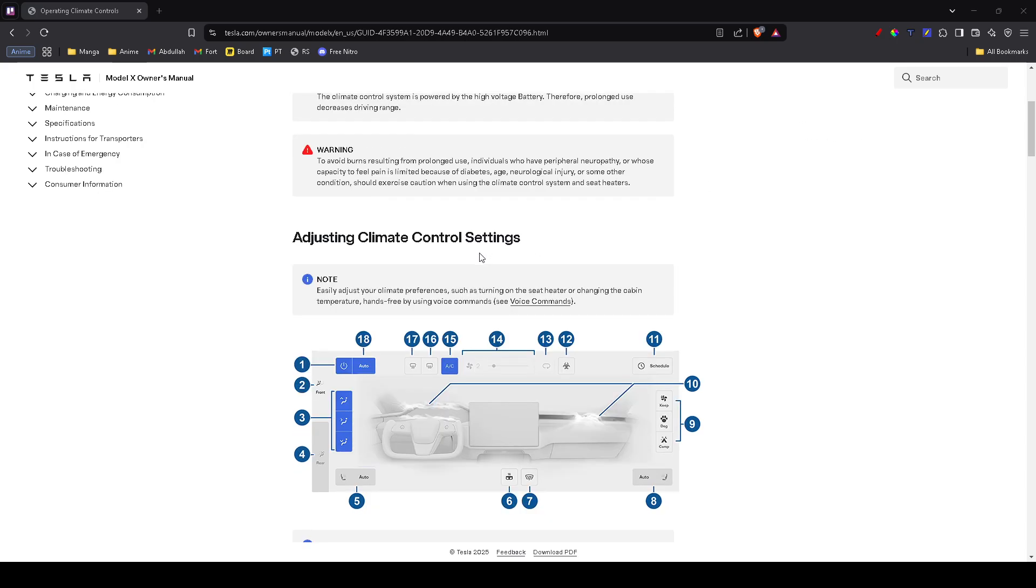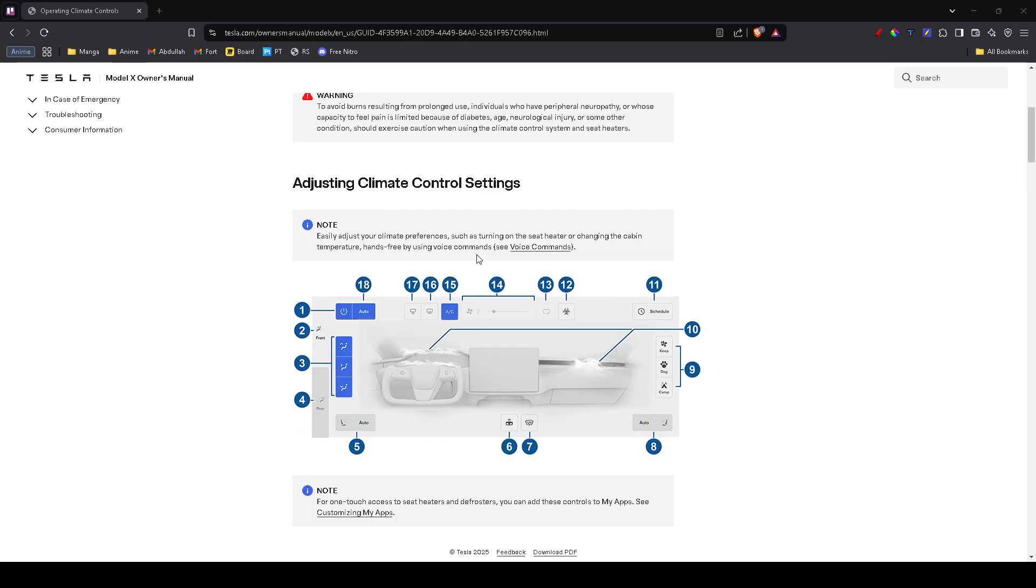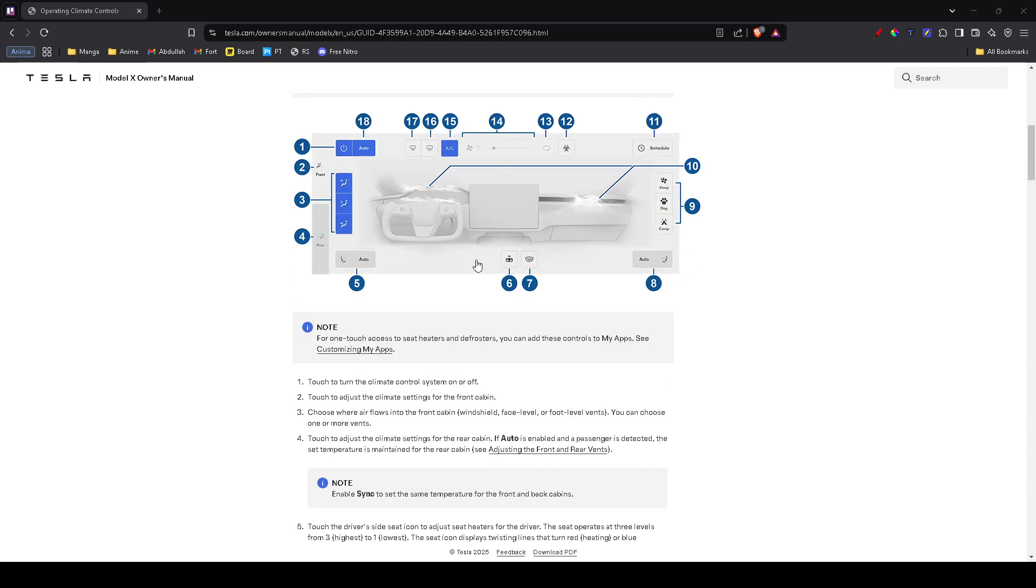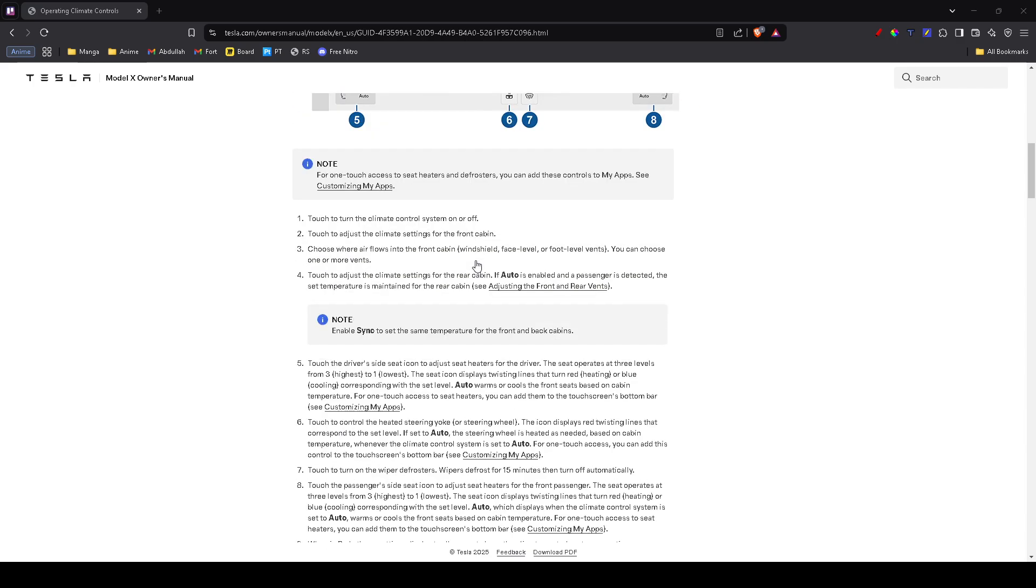A simple reset can often fix minor software glitches. To do this, hold down both scroll wheels on the steering wheel for about 10 seconds until the Tesla logo appears on the screen. Once the system reboots, test the AC again.